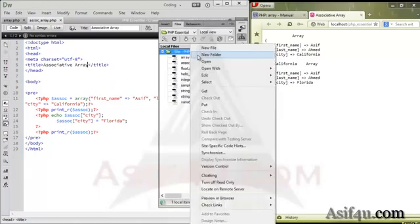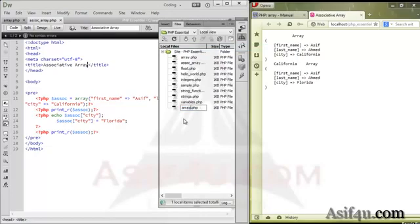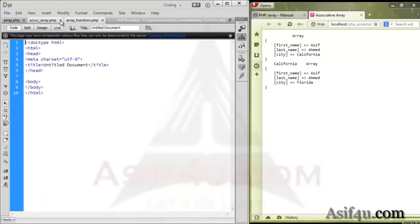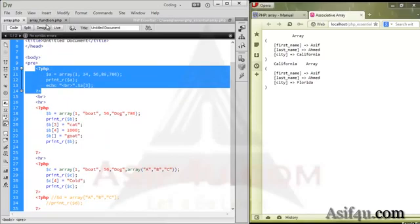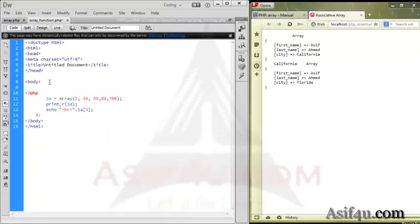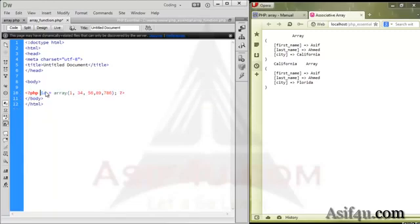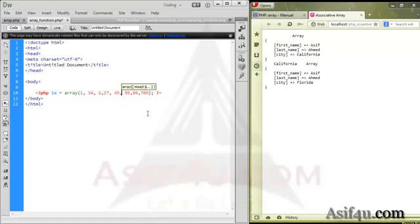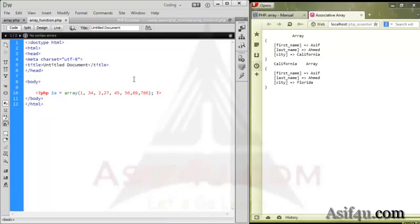First, I have a file. I will select the array function. For this, I will copy the array function and click the array function. The array function is the array — we will click the array function. Now we add the value to this, and now we can save the value.